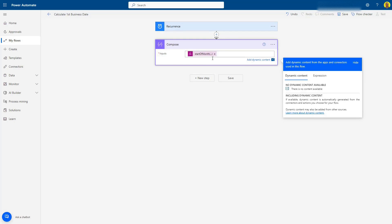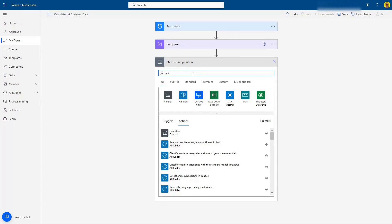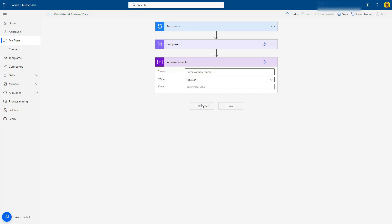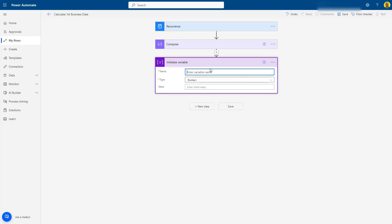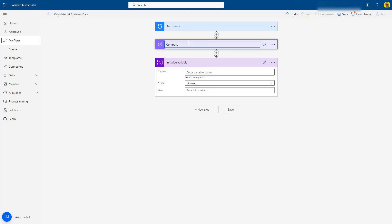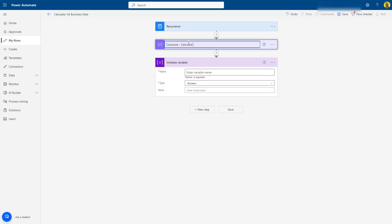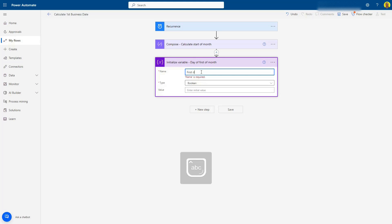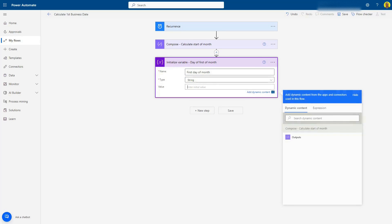Next, we want to initialize a couple of variables. These are going to be used for the calculations to determine which day is the first business day. I'll rename this first one to 'Calculate First Start of Month' — actually, I'll just call this variable 'First Day of Month,' make that a string.